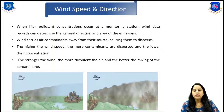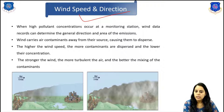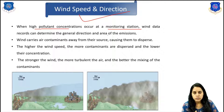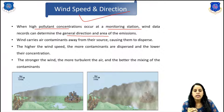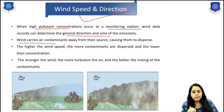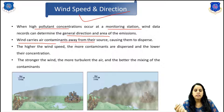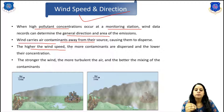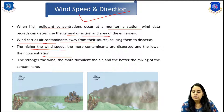The next topic is wind speed and direction — the first meteorological factor. When high pollutant concentrations occur at a monitoring station, wind data records help determine the general direction and area of emissions. Wind carries air contaminants away from their sources and causes them to disperse. The higher the wind speed, the more the contaminant air disperses and the lower the concentration.